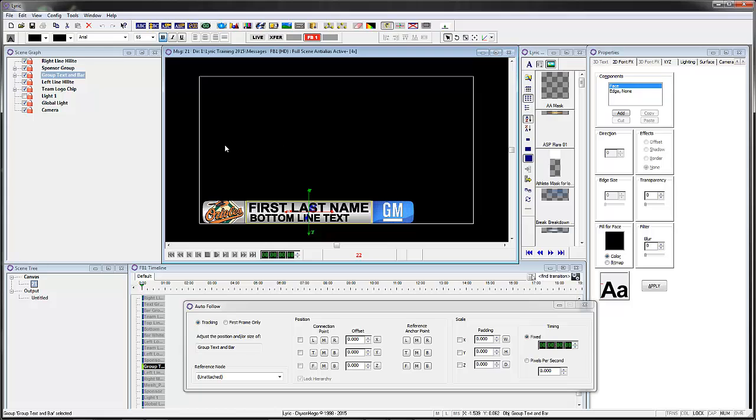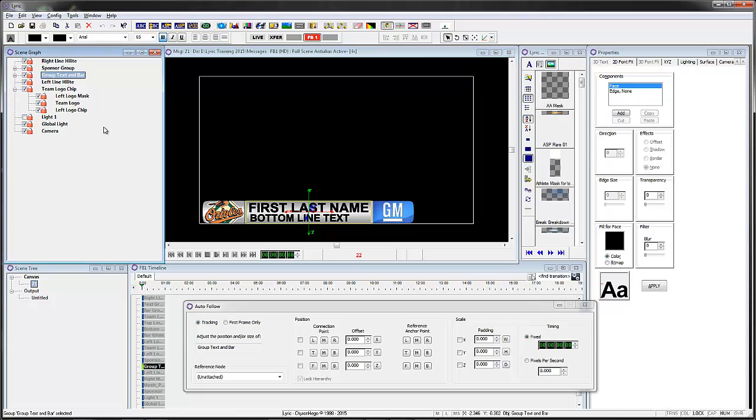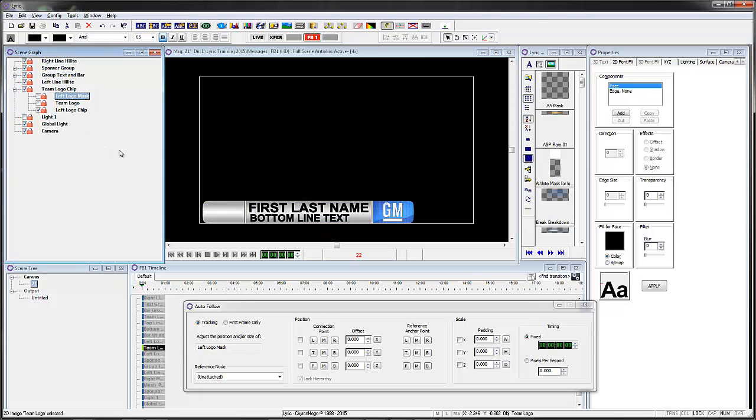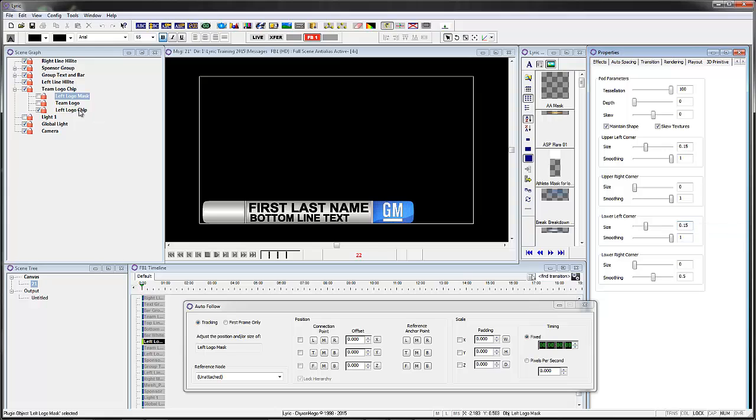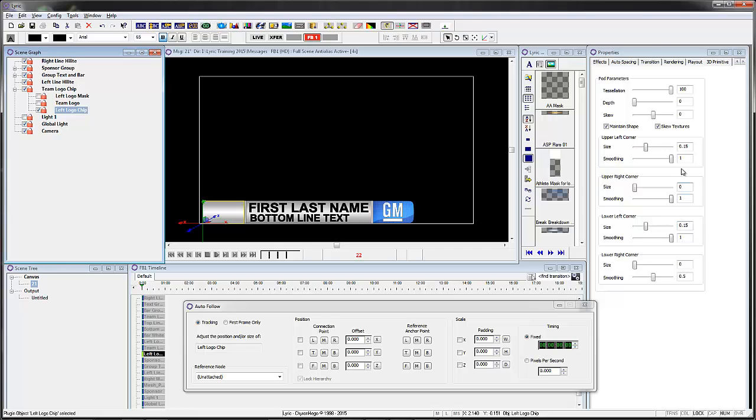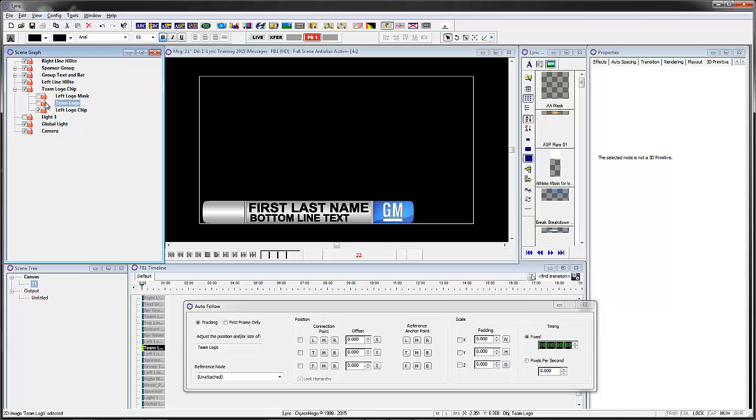So let's start with scene 21. First of all I'm going to explain just a little bit what I've done here with these logos. On the logo chip I actually created a pod that had a rounded edge, and again we do that in the 3D primitive. Just on the lower left hand corner added some roundness to it and the upper left hand corner did the same thing.